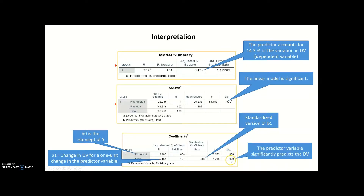We also have the standardized version of b1, which we call beta — it is 0.389. The sig. value shows how significantly the predictor variable (efforts in learning) predicts the dependent variable. In this case, efforts in learning significantly predicts the outcome variable, which is statistics grade.